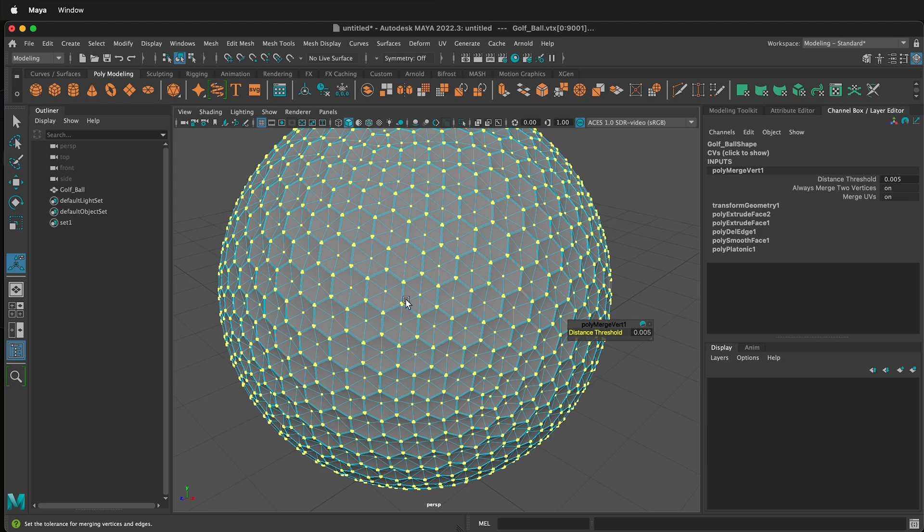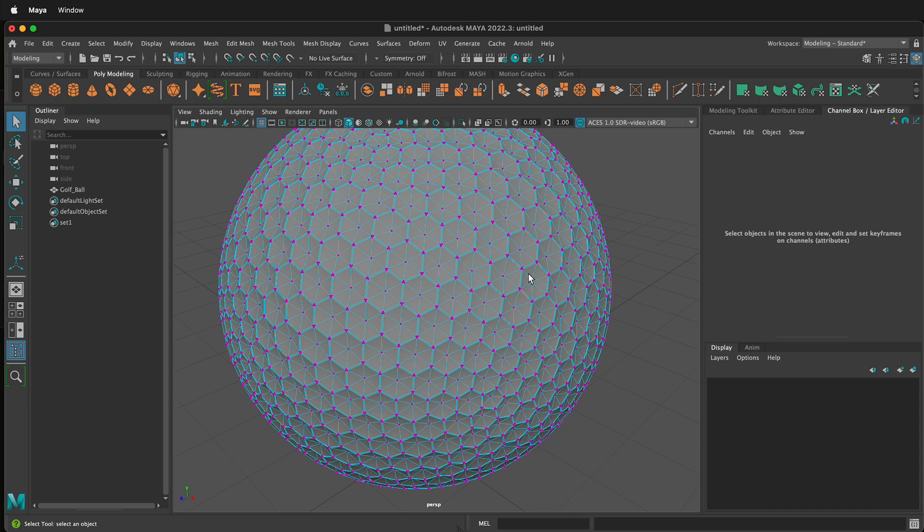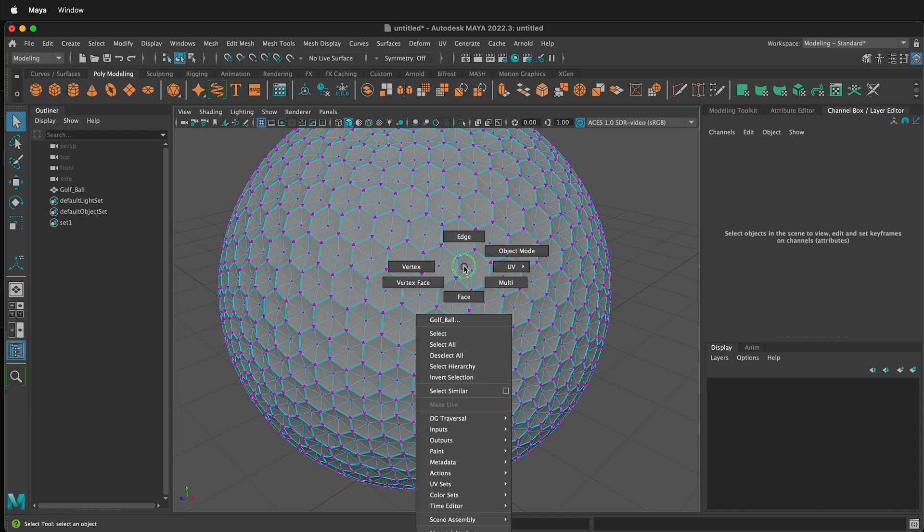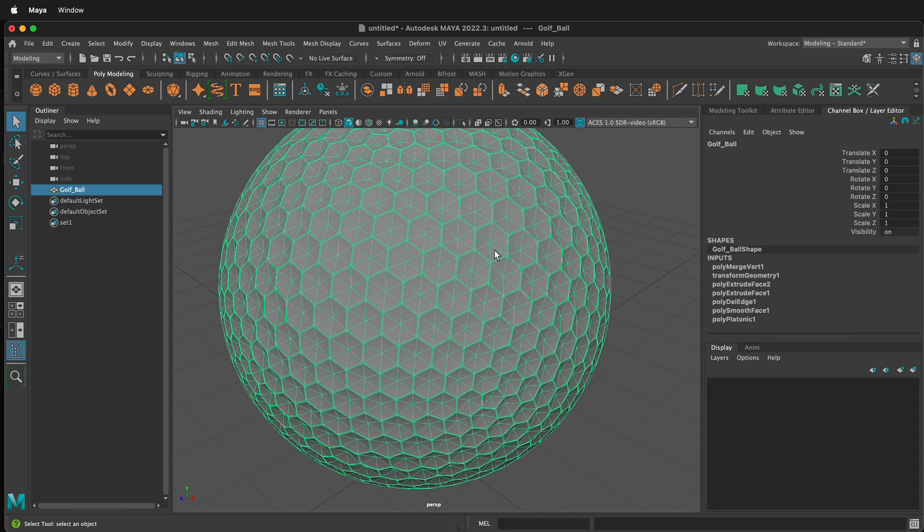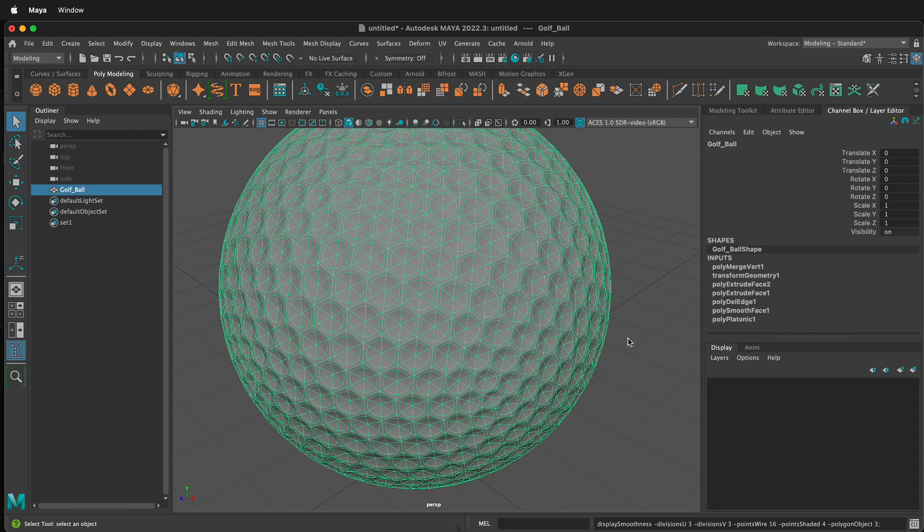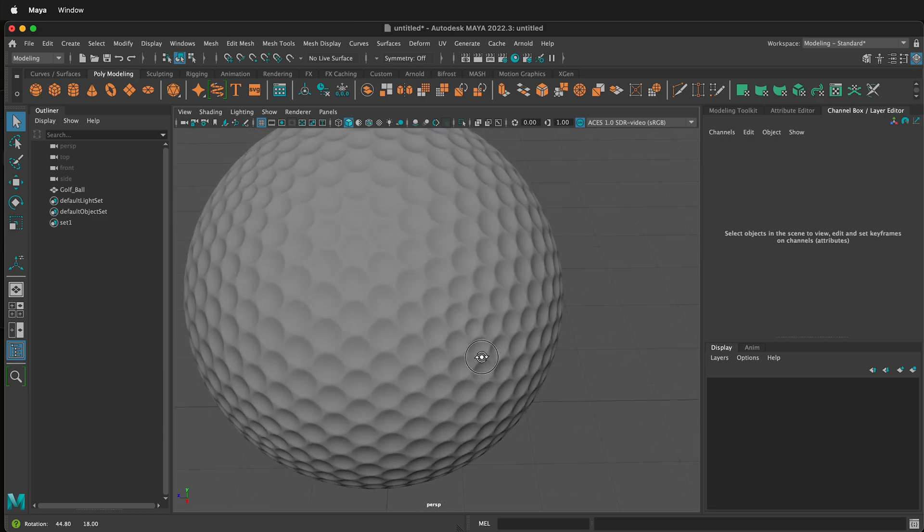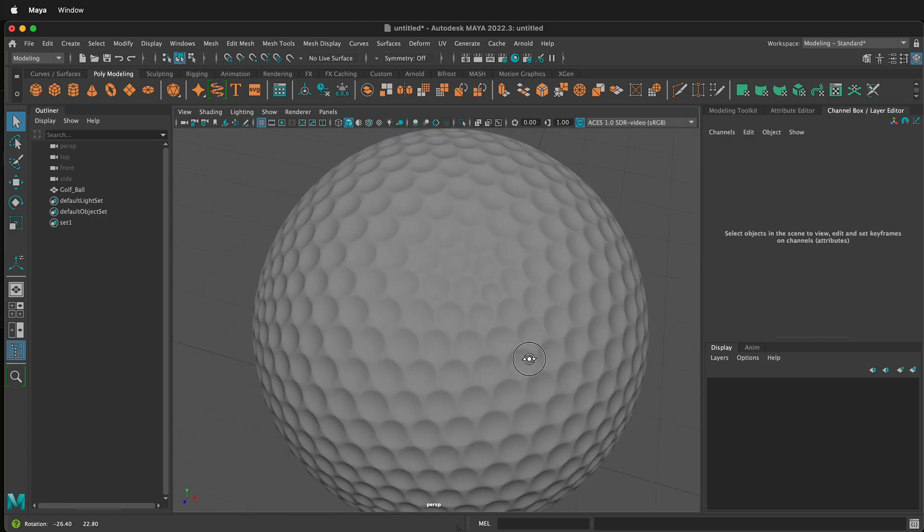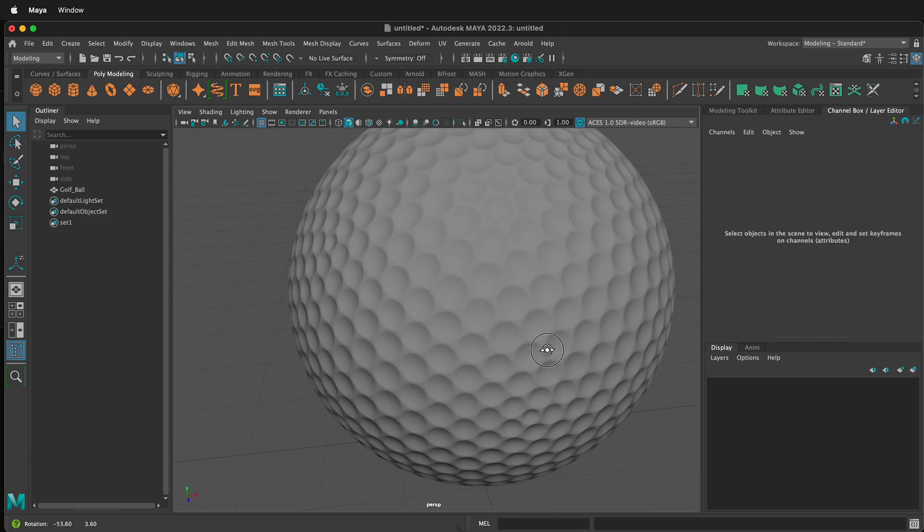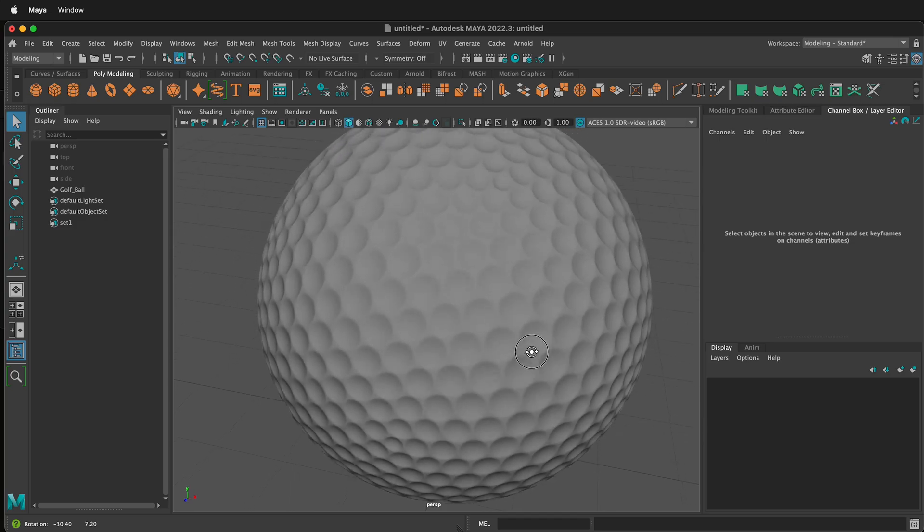Notice now we have all the little dimples of our golf ball. We can press Q, then off select, right click and go to object mode. Now press 3 to smooth, off click. Now we have a pretty cool golf ball with all of its dimples all over the surface.